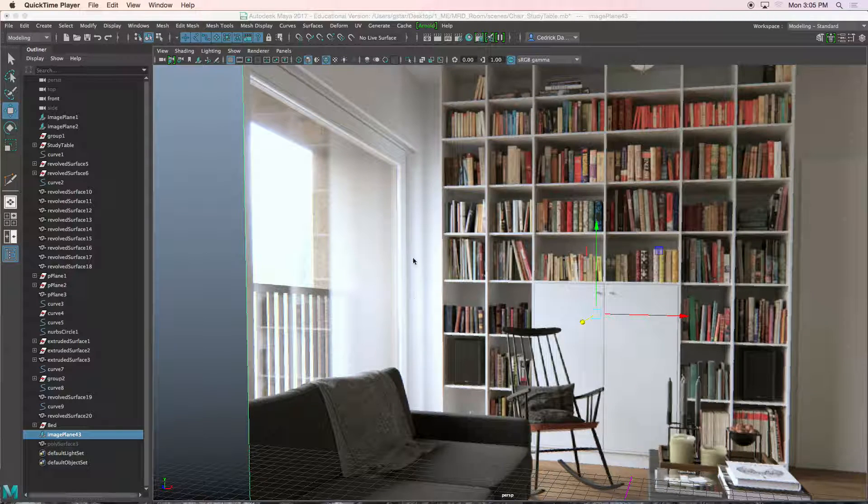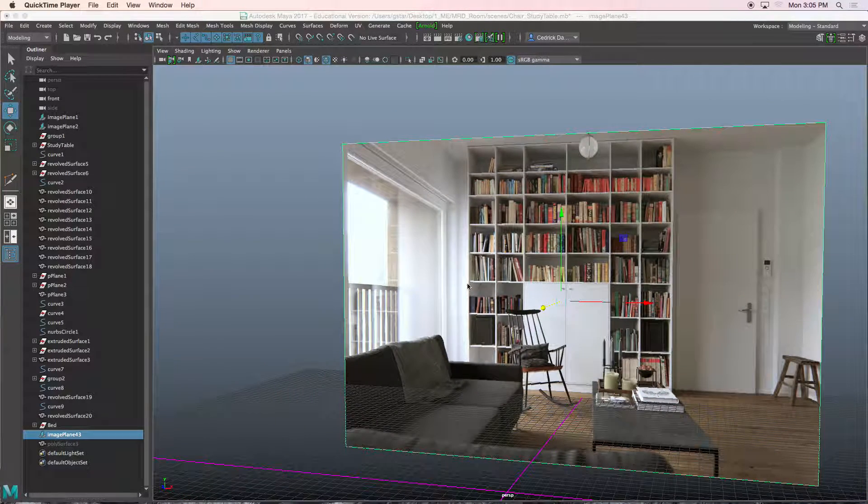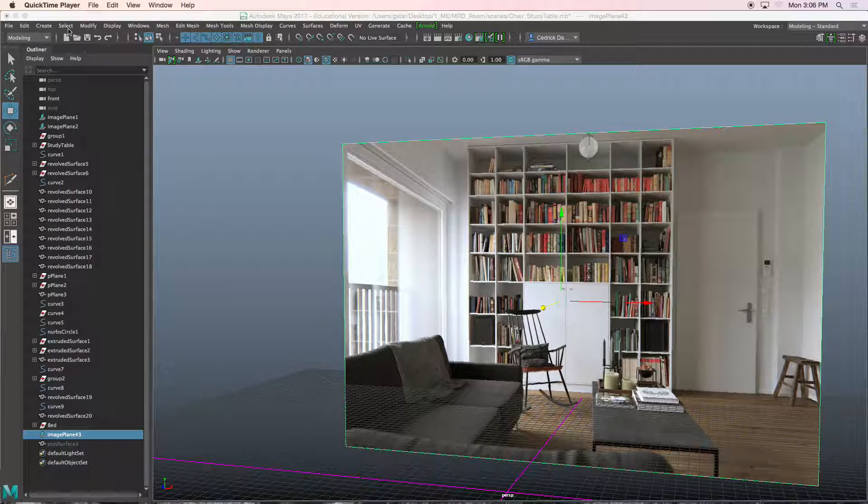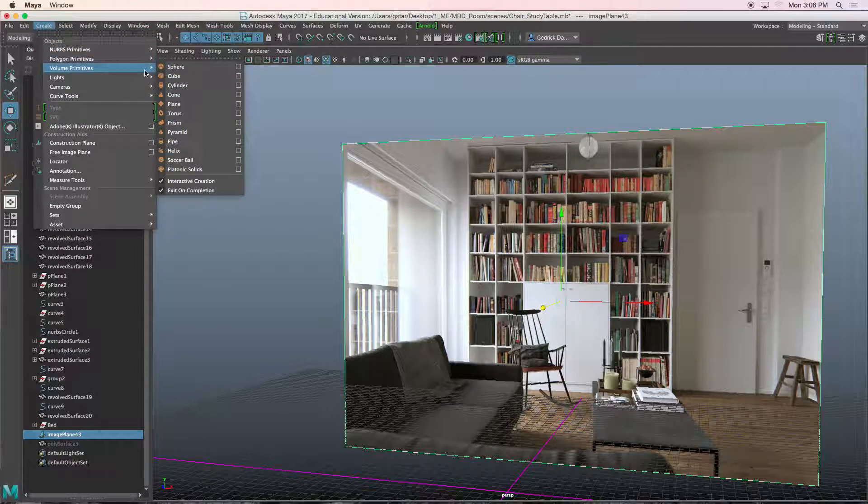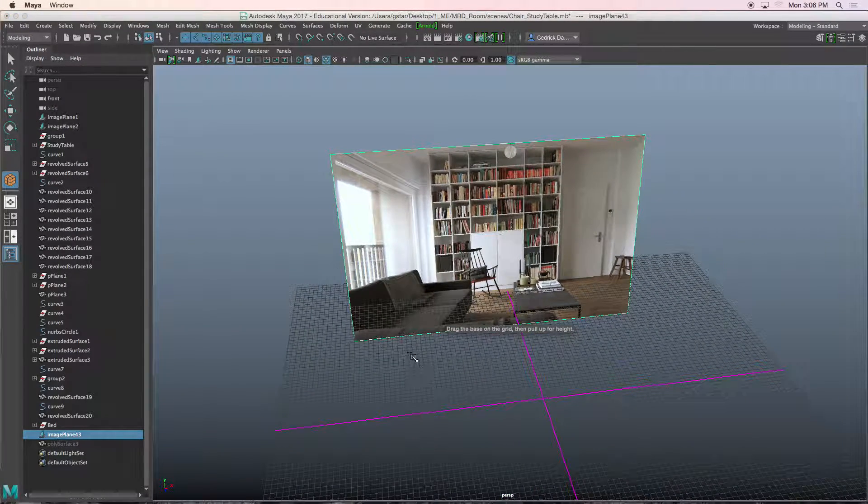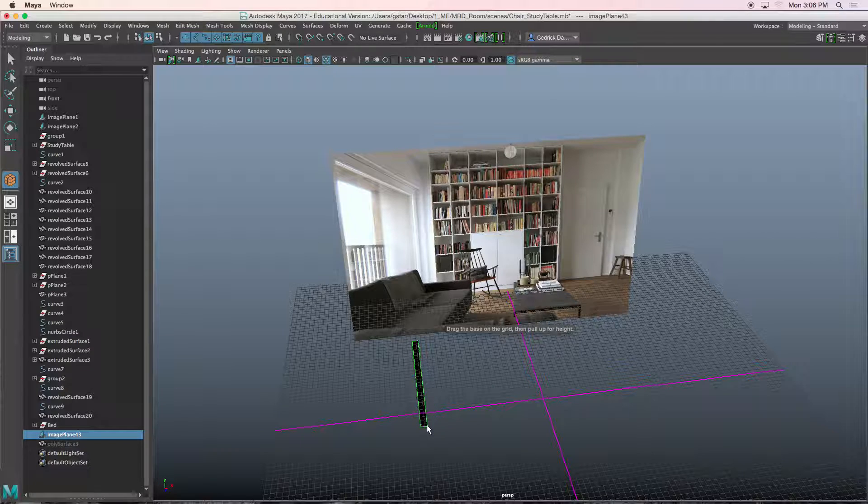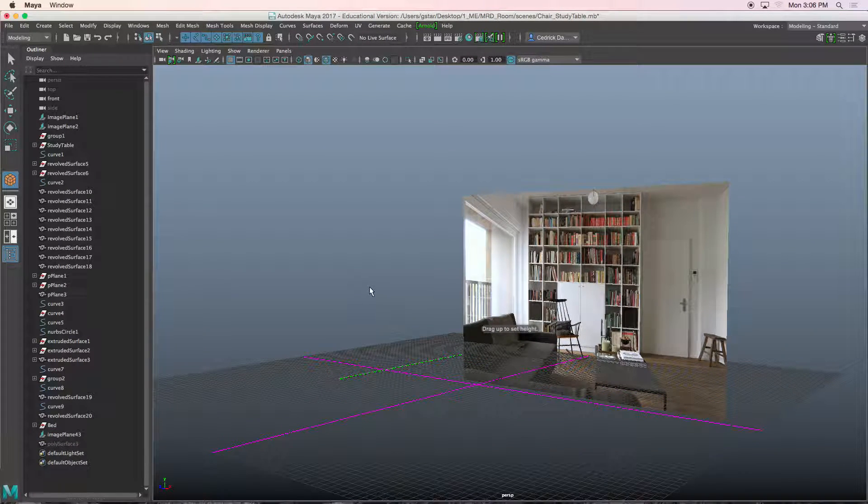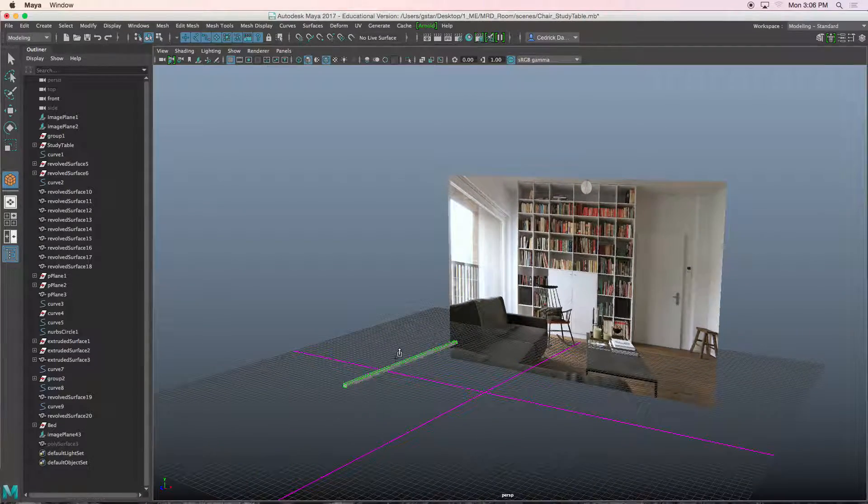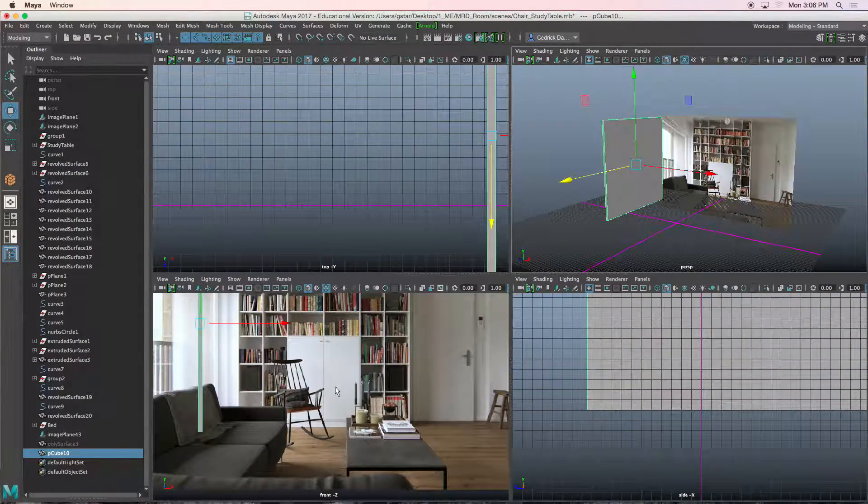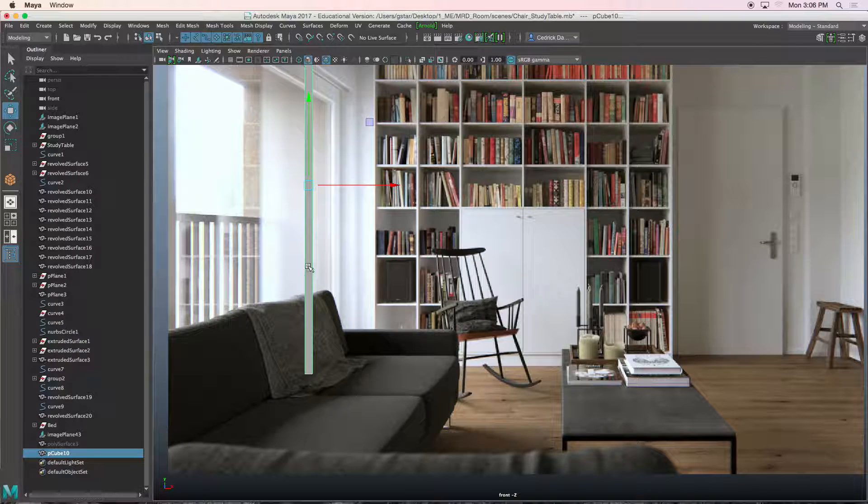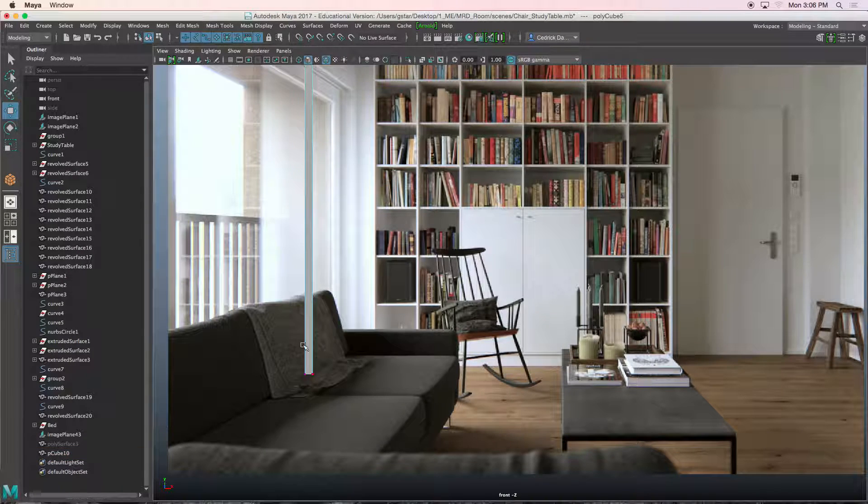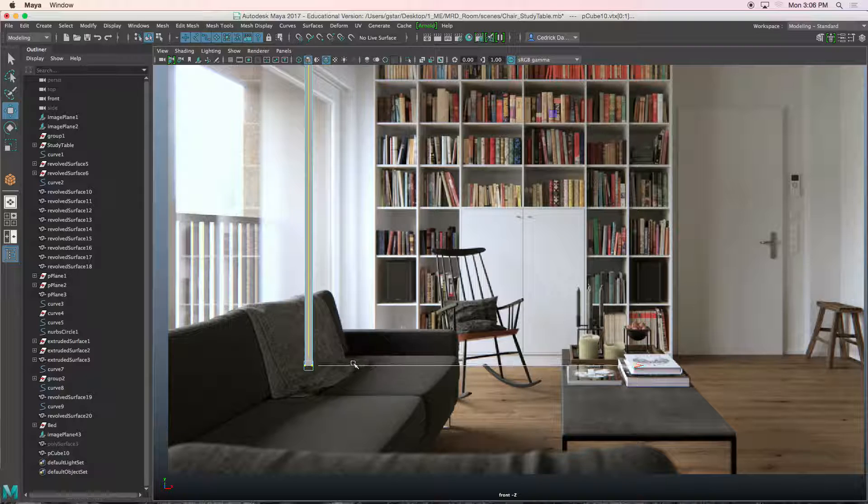Alright, so let's create the outside section of this wall. I'm going to start off by creating a polygon cube. Let's go to my front view. This is lined up with the floor. If I press the plus key, I can see if that arrow lines up.